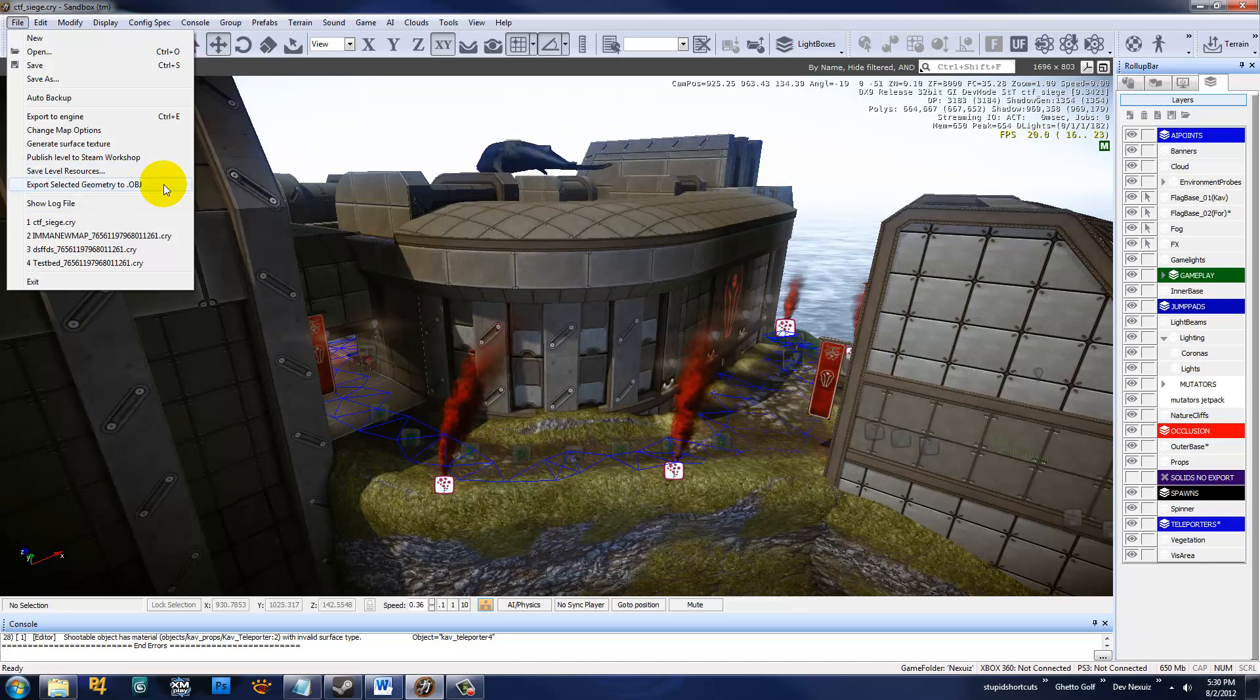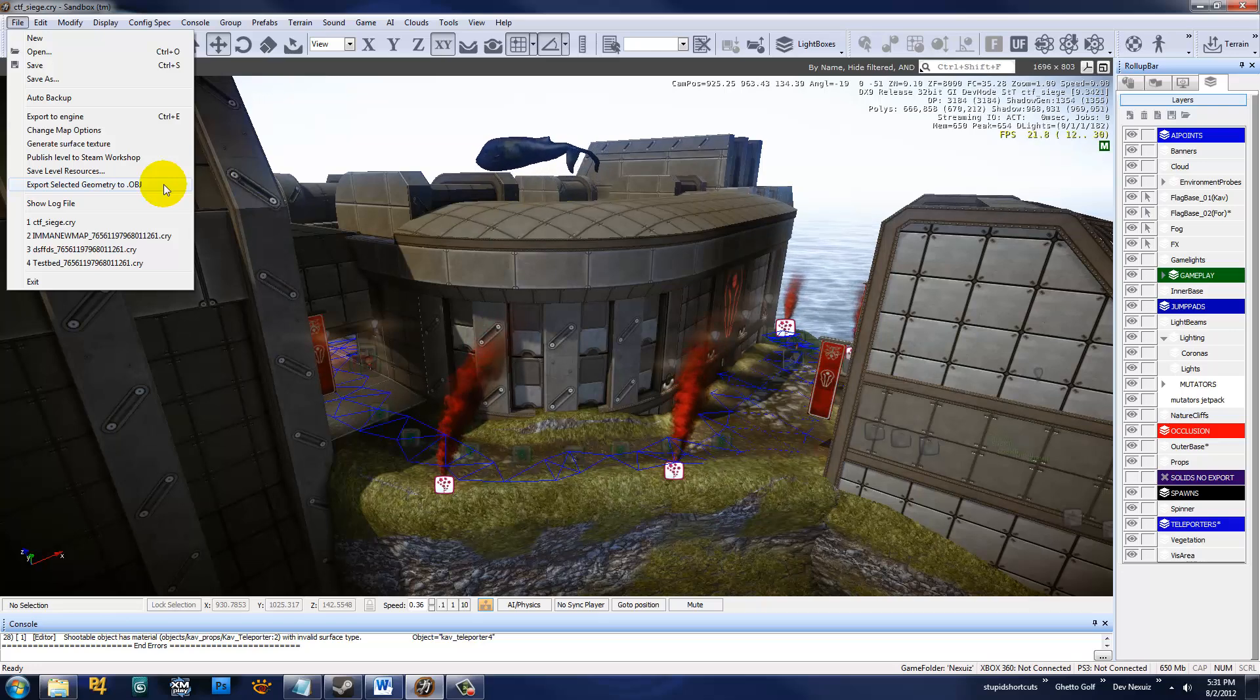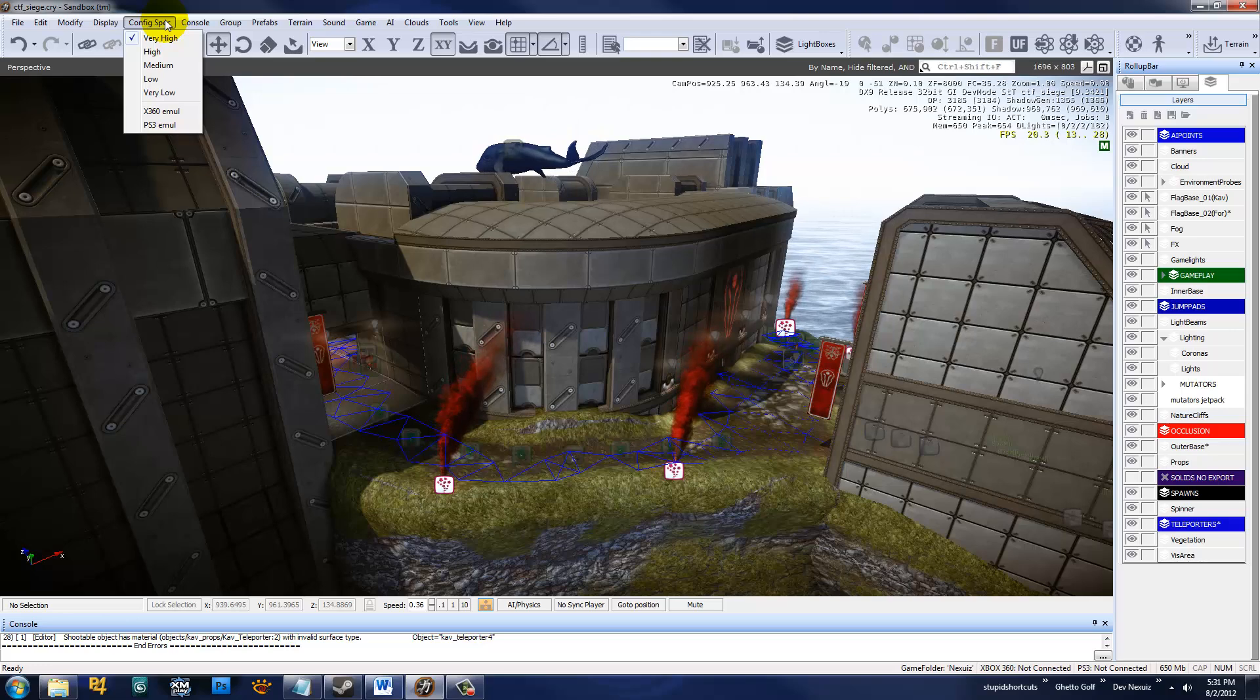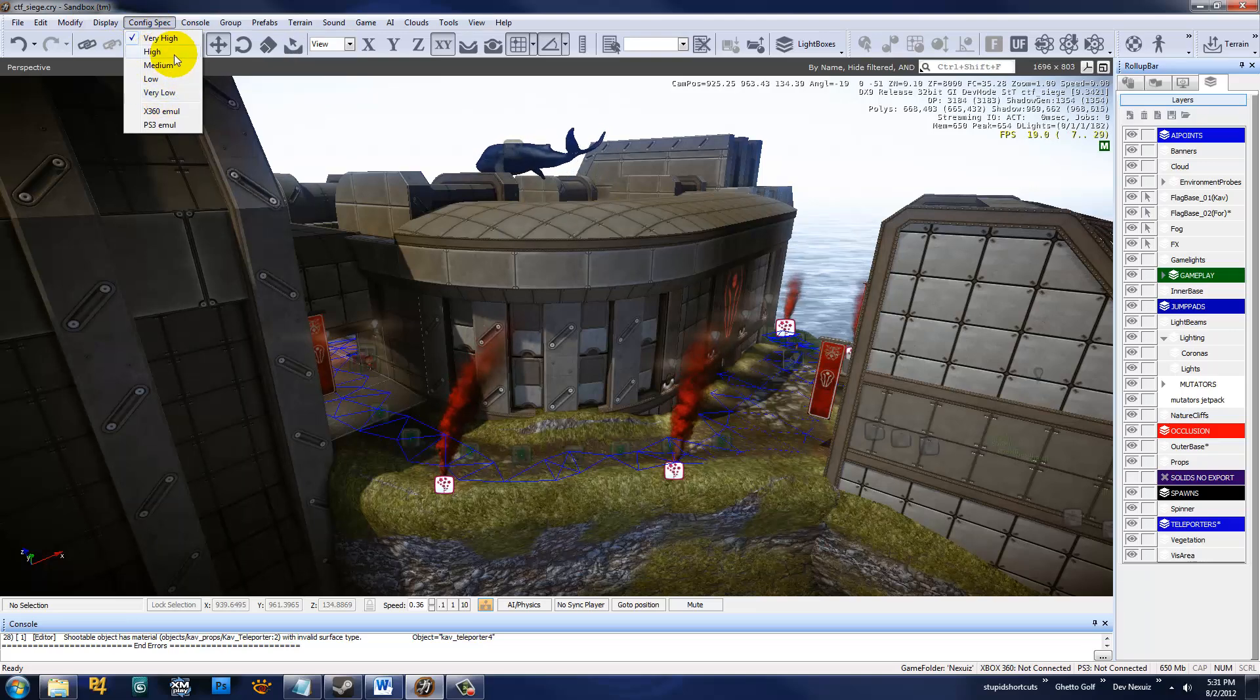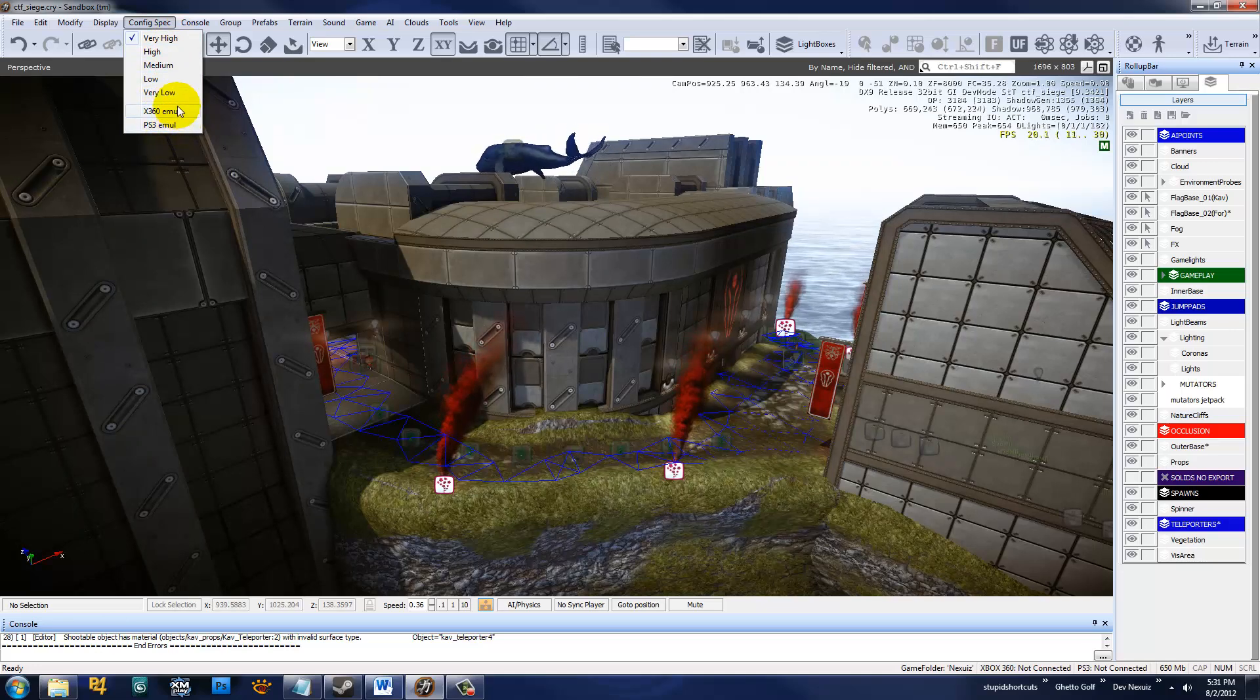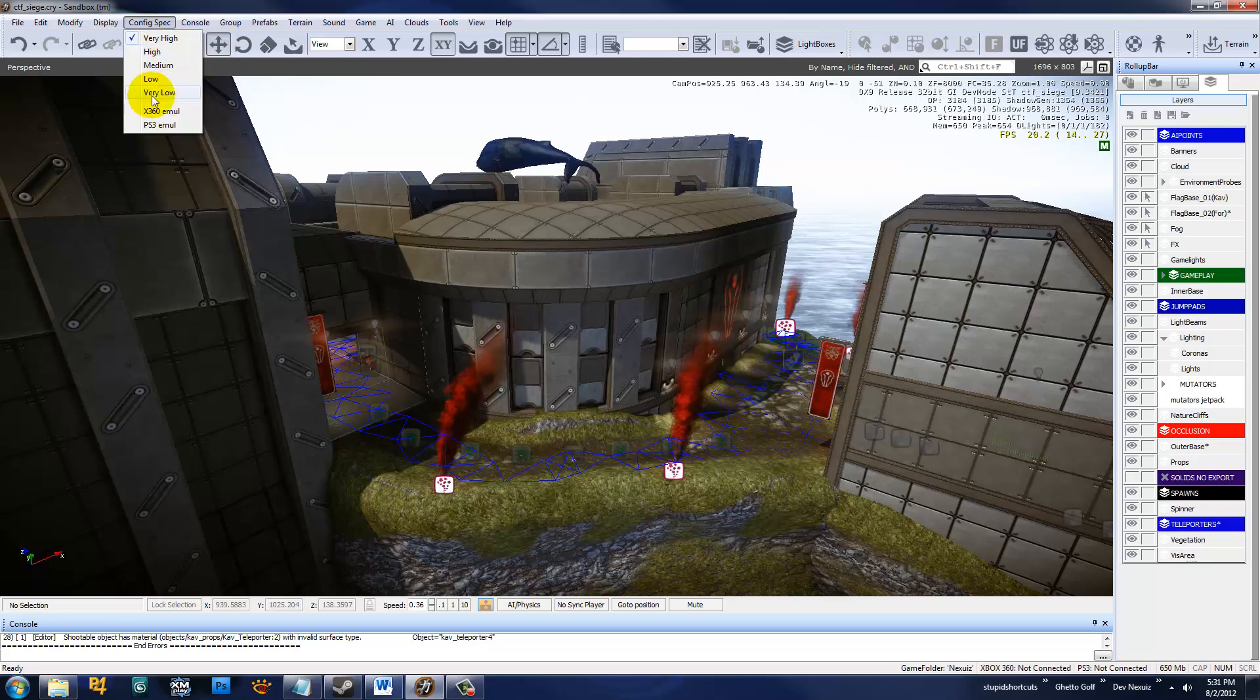Export Selected Geometry to OBJ. This is if you have, for example, making your maps out of solids and you want to take this work into something like 3D Studio Max or Maya. You want to select those solids and export to an OBJ and then re-import it into those tools. Config Spec. This menu is literally what you see in the video options where the slider is that goes from low to ultra. This is exactly what that is. The biggest thing to keep in mind here is that I know it says very low to very high. Consider very high is ultra and very low is low.